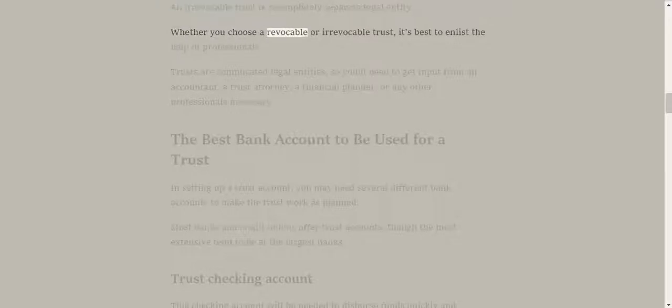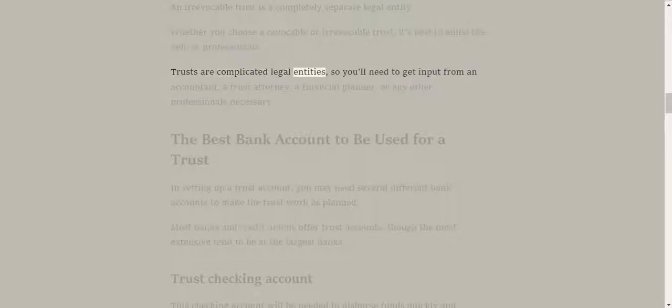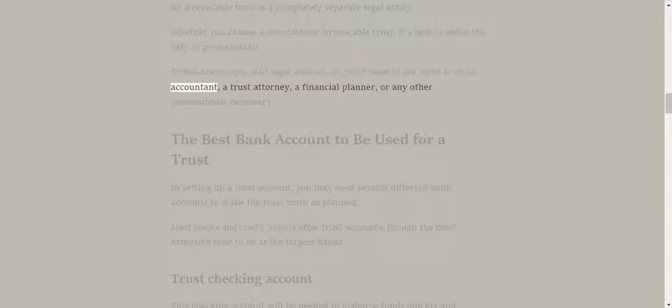Whether you choose a revocable or irrevocable trust, it's best to enlist the help of professionals. Trusts are complicated legal entities, so you'll need to get input from an accountant, a trust attorney, a financial planner, or any other professionals necessary.